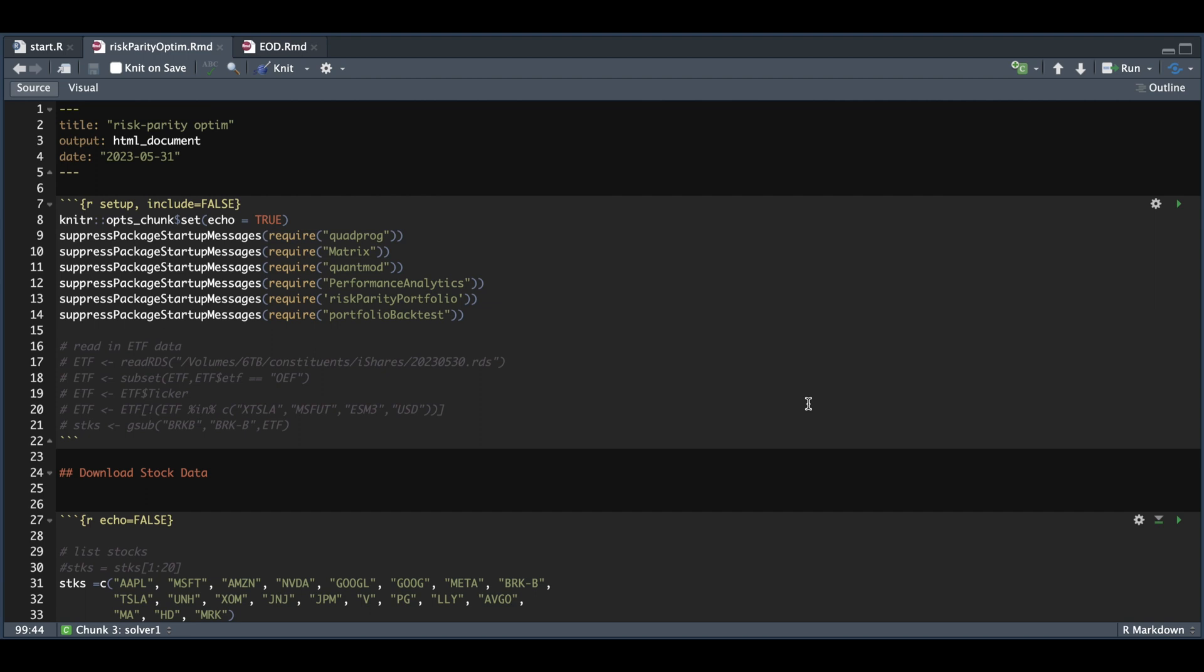Hey guys, welcome back to the channel. In this tutorial, I'm going to show you how to run a risk parity optimization in R, and I'll be using a couple of new packages such as Portfolio Backtest and Risk Parity Portfolio.